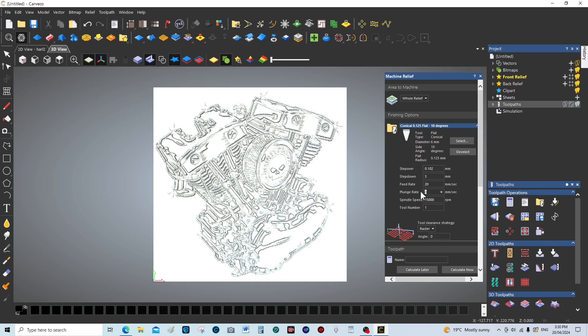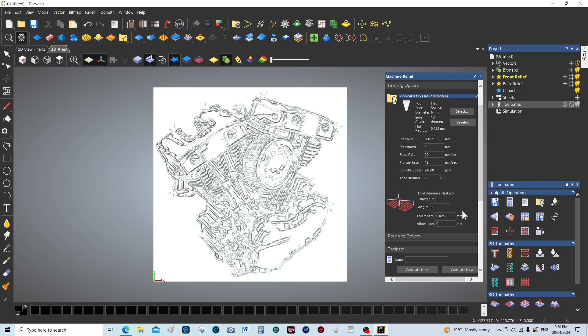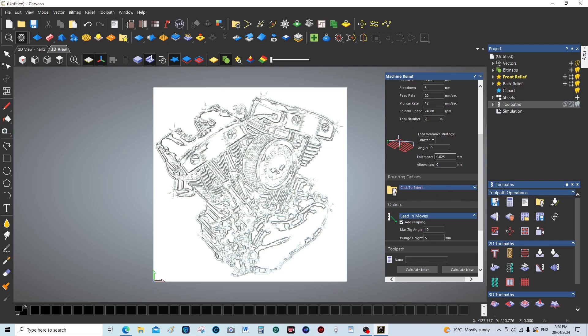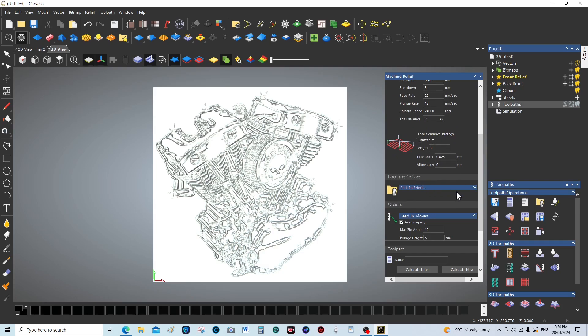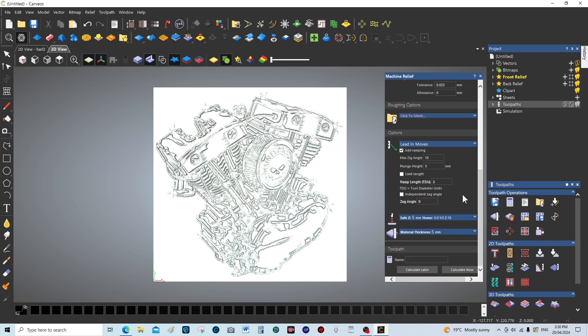This can be 12 millimeters again. But this time we're going to alter the RPM to 24,000 RPM, which is the maximum. This is tool number two. Raster, we're going to leave this the same. We're going to put down here that this is finishing tool number two and calculate.